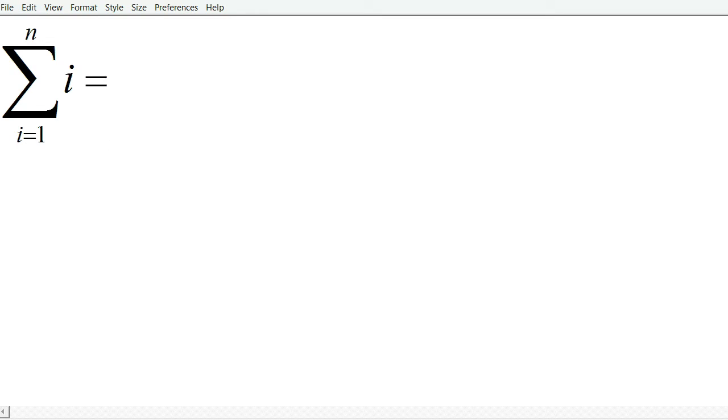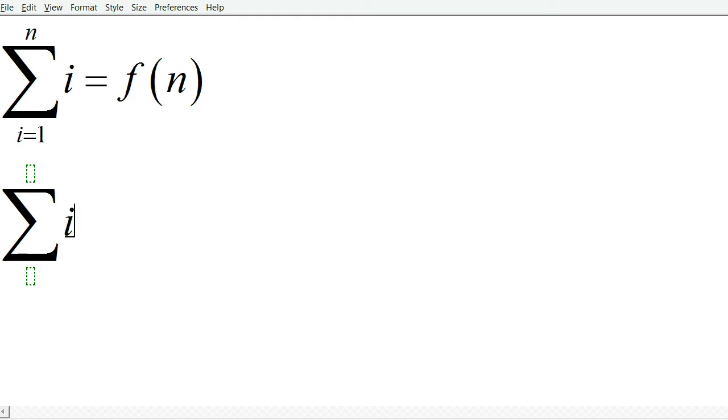For example, the sum of i from i equals 1 to n. Well, this is a function of n, actually, and so is sum of i squared i equals 1 to n.